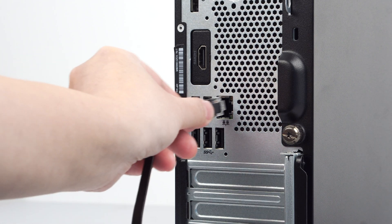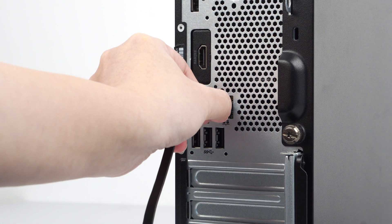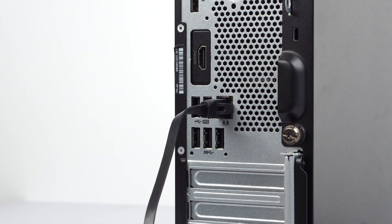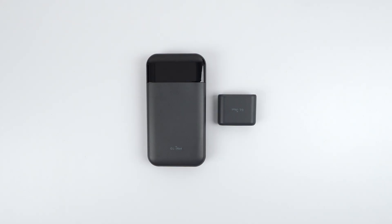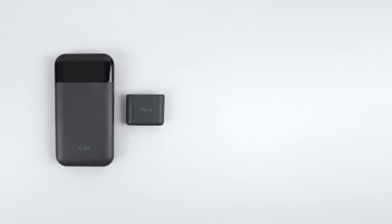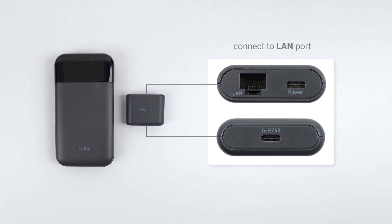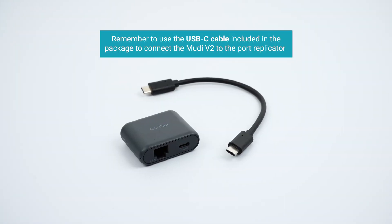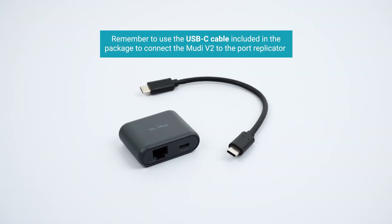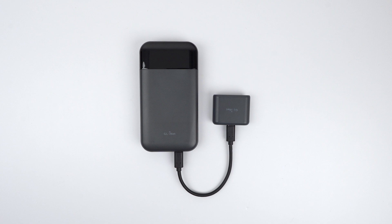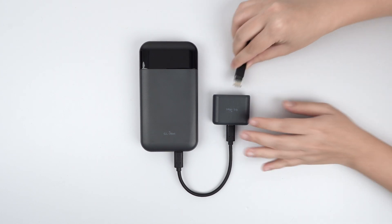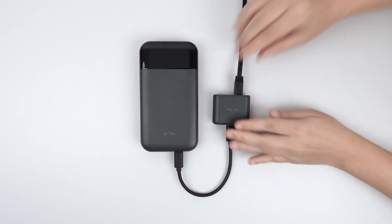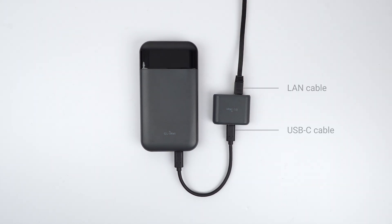Please connect your computer to the Ethernet port of the Moody V2 using a network cable via the port replicator. Remember to use the USB-C cable included in the package to connect the Moody V2 to the port replicator.